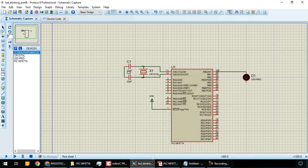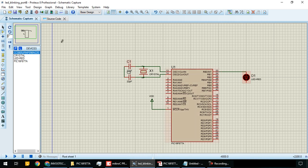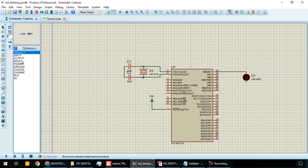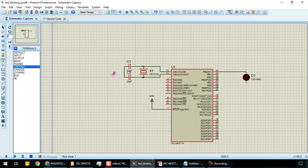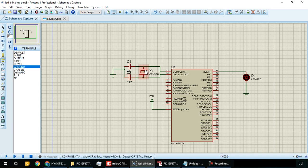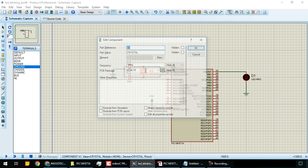Wire the connections. You can connect eight LEDs or a single LED to see the output. Now add the ground - go to terminal mode, click on ground, and connect it.